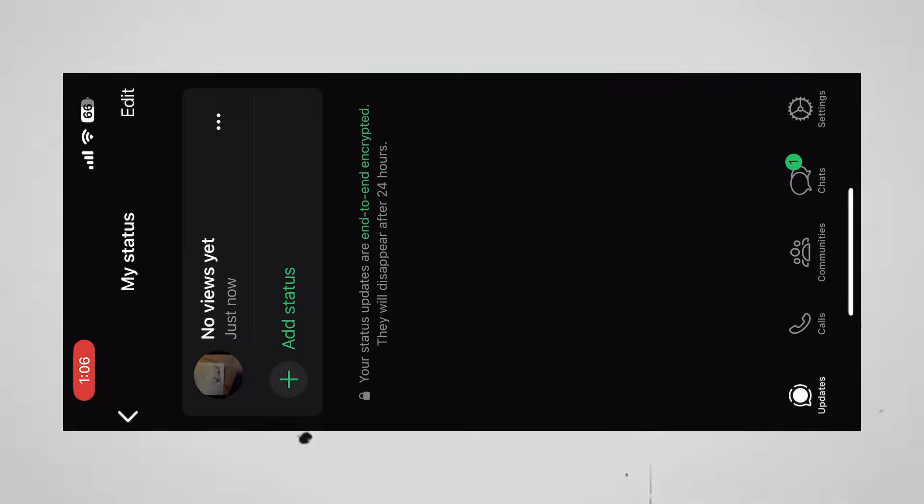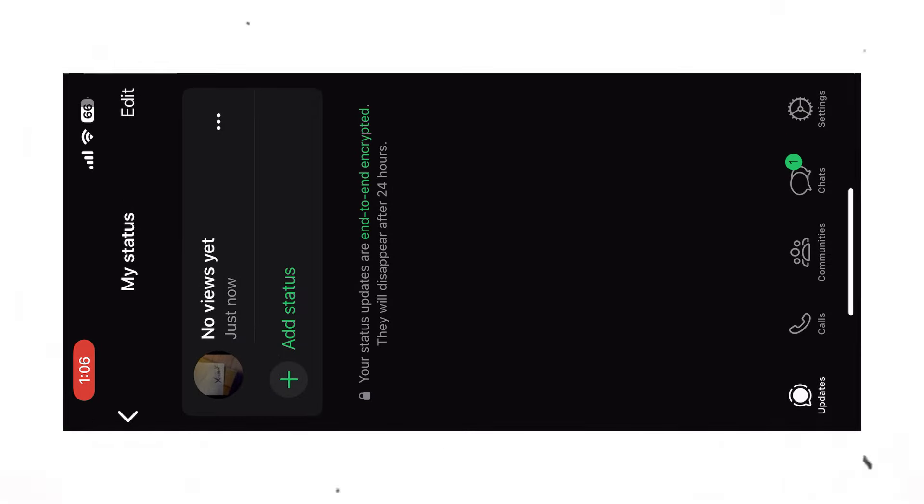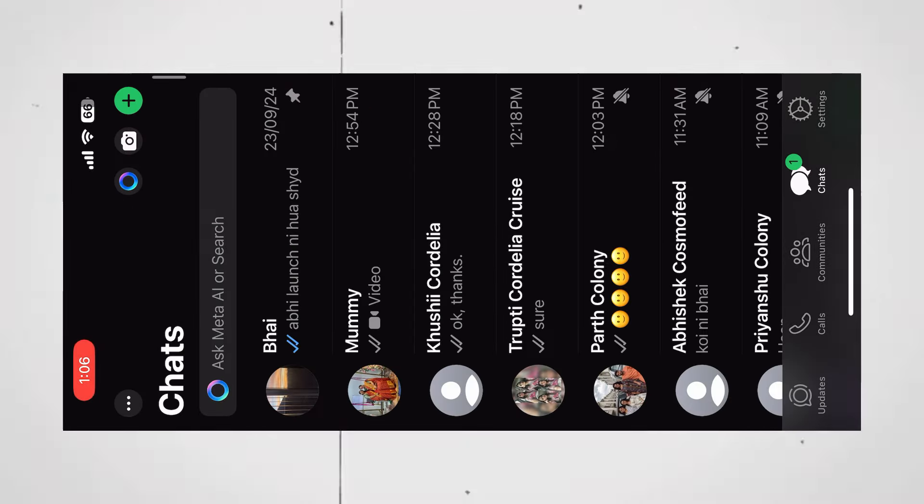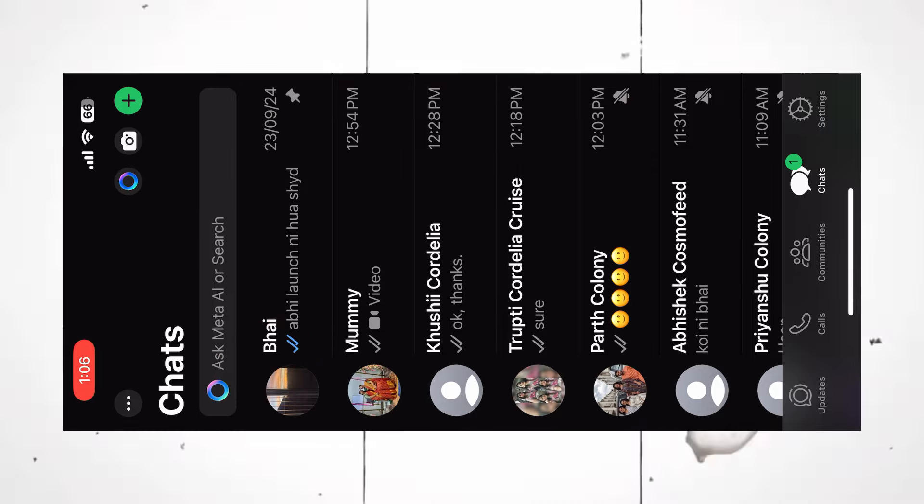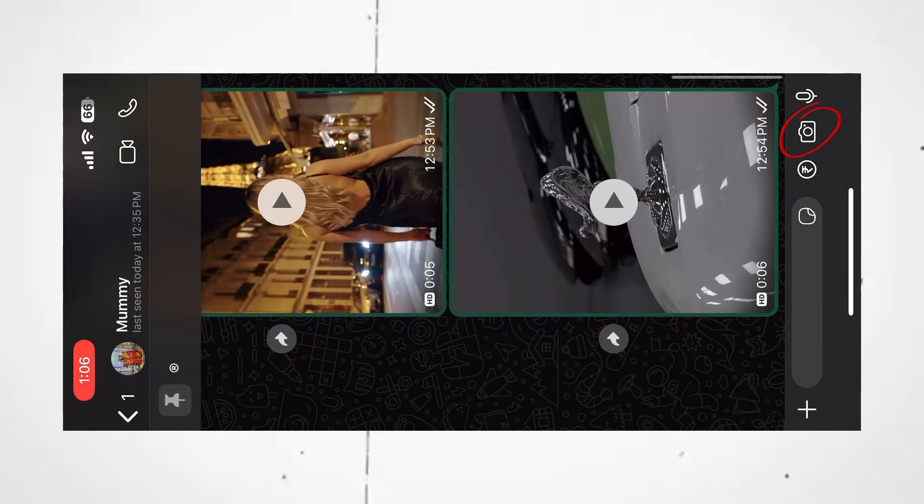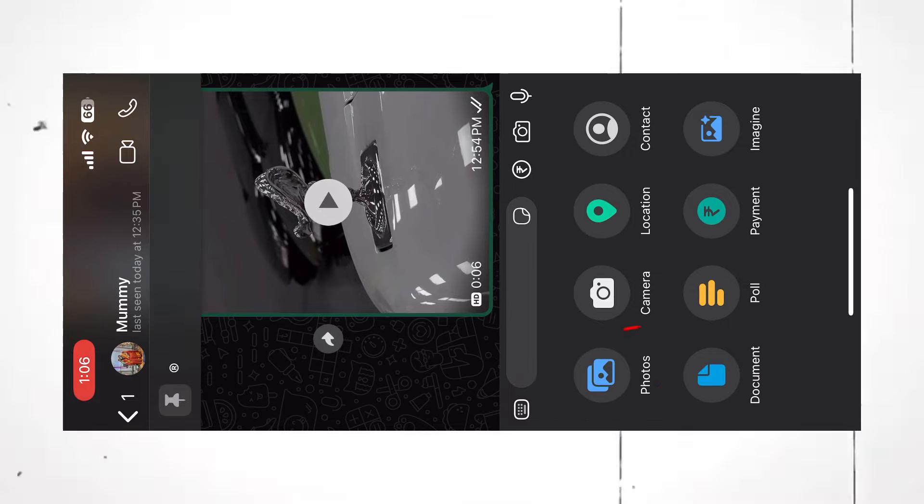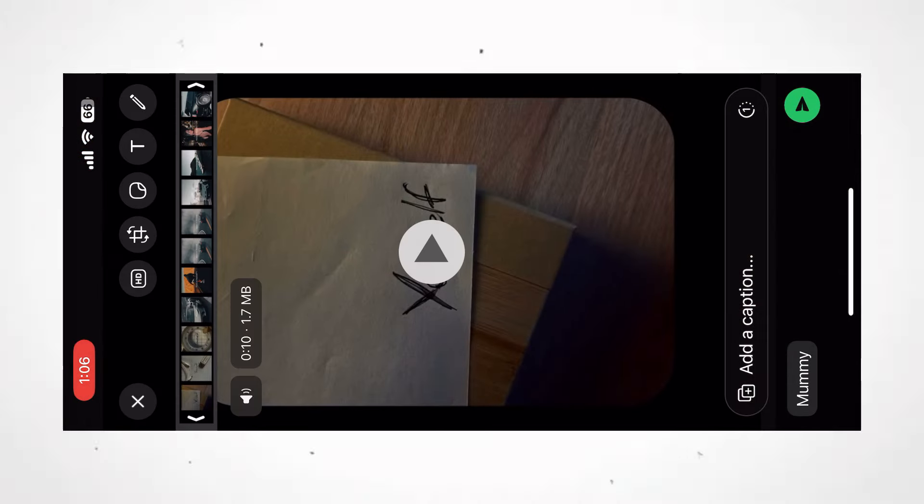Let's improve it. Open the Chats tab. Open any personal chat. Select Camera. Click on Photos. And import your video.